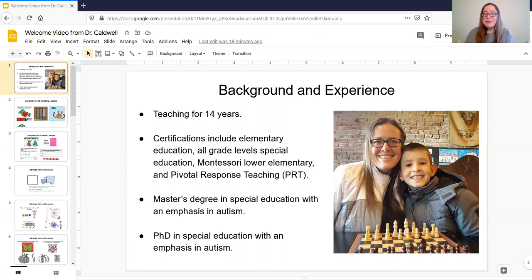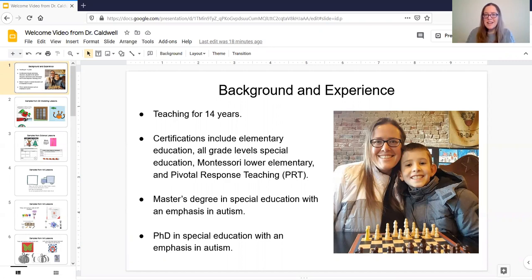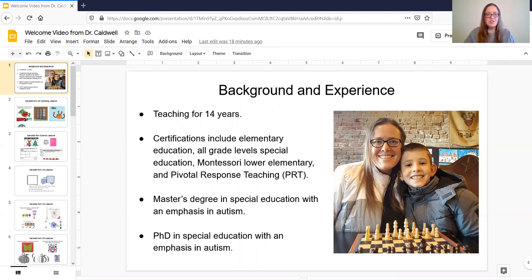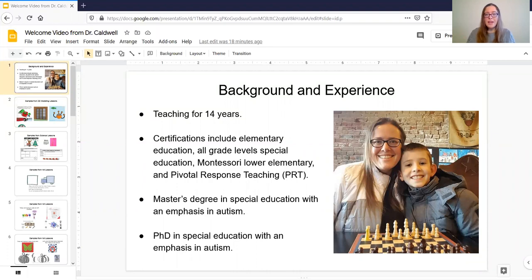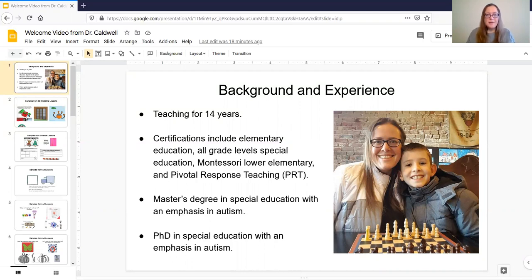So a little bit about my background and experience is that I have been teaching for about 14 years in special education settings primarily, and some of my current certifications that I hold are elementary education teacher certification, all grade levels special education teaching certification, Montessori teaching certification for lower elementary which is ages 6 to 9, and pivotal response teaching or PRT which is a really cool student-centered developmentally appropriate autism intervention strategy.